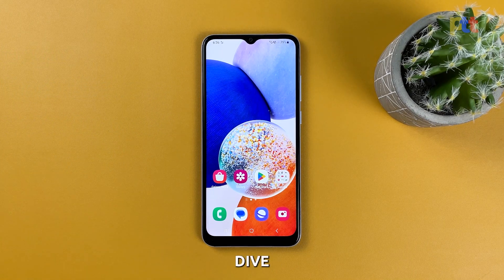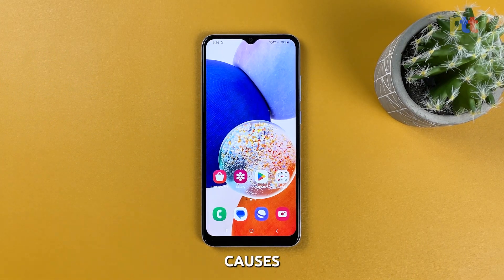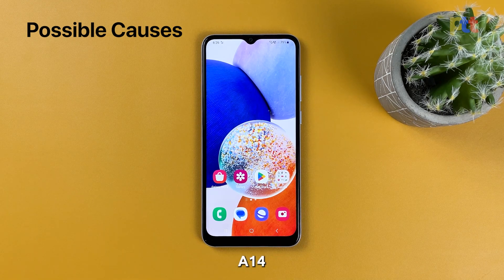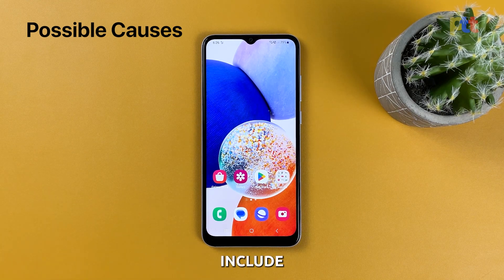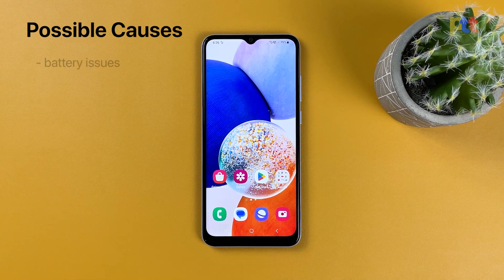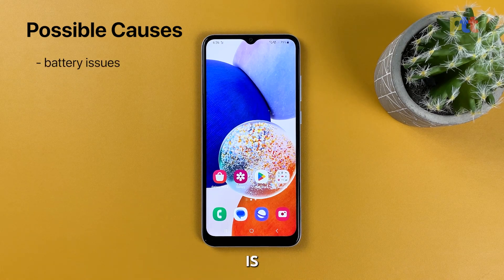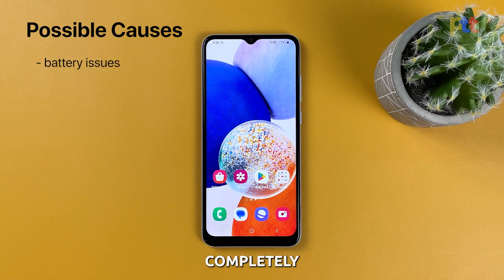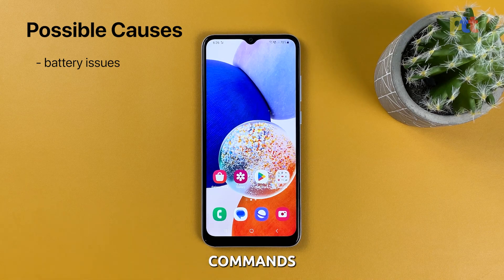Before we dive into troubleshooting, let's first explore some of the possible causes that may have led to your Galaxy A14 going completely dead or unresponsive. These include battery issues — if the battery is drained completely, the phone may not turn on or it may not respond to any commands.